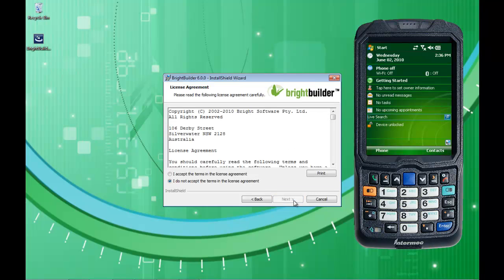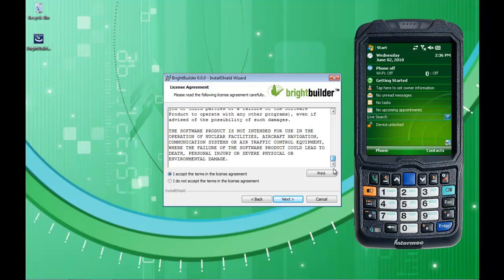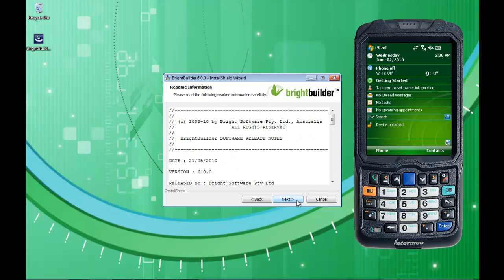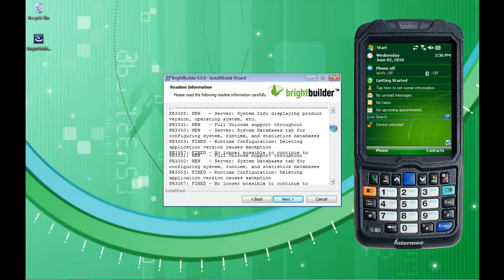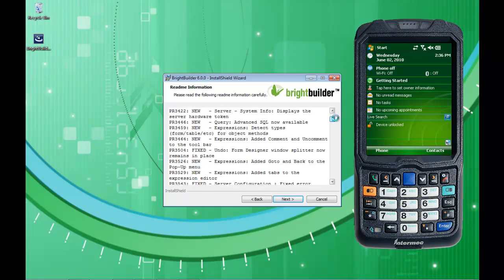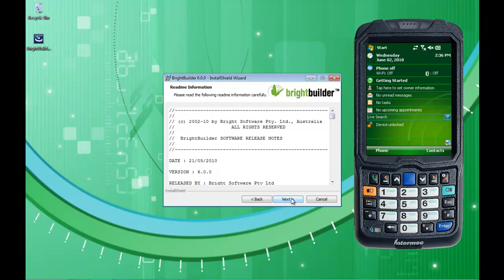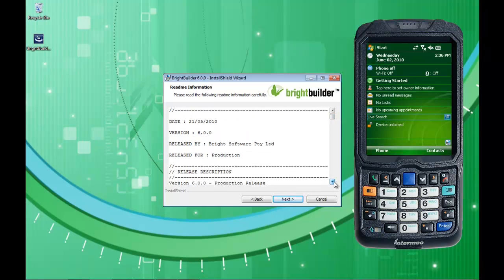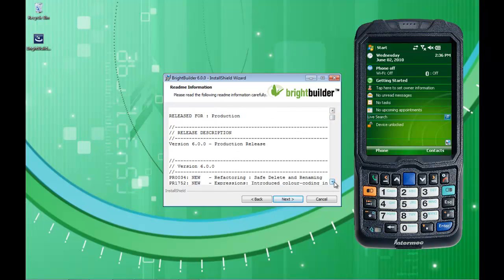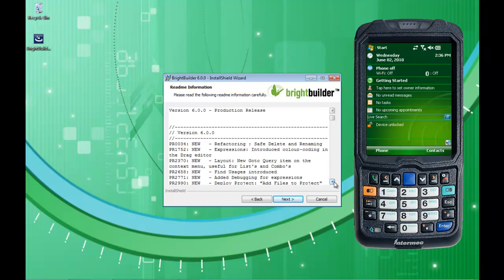We get shown the license agreement, which you can scroll through. The release notes come up as well, which shows some of the history and some of the past fixes that have been applied, especially for the most recent fix. You can see them all there.